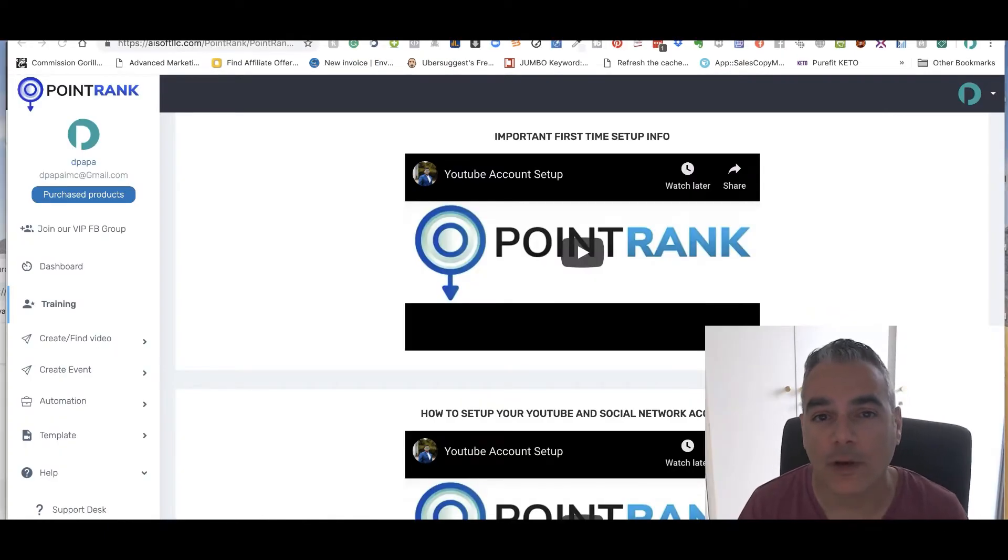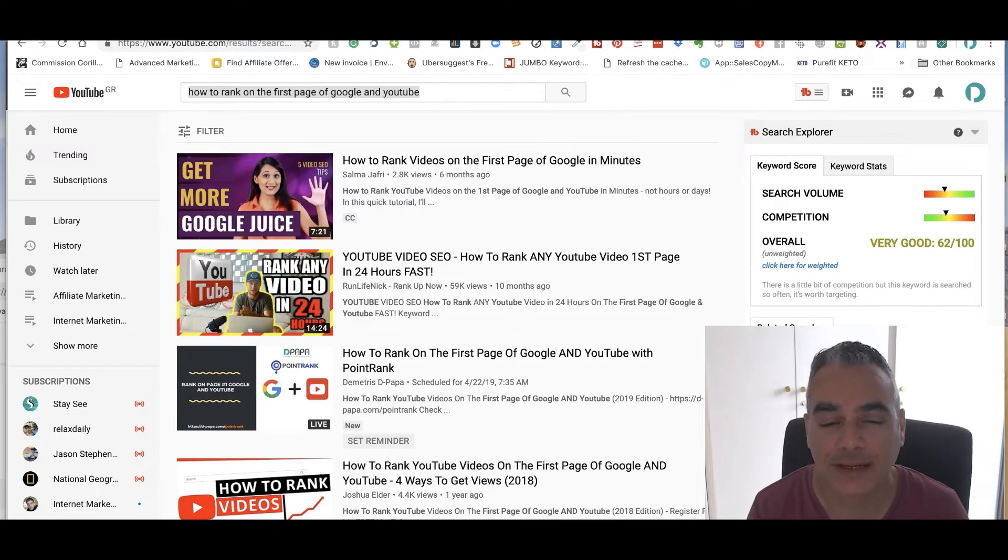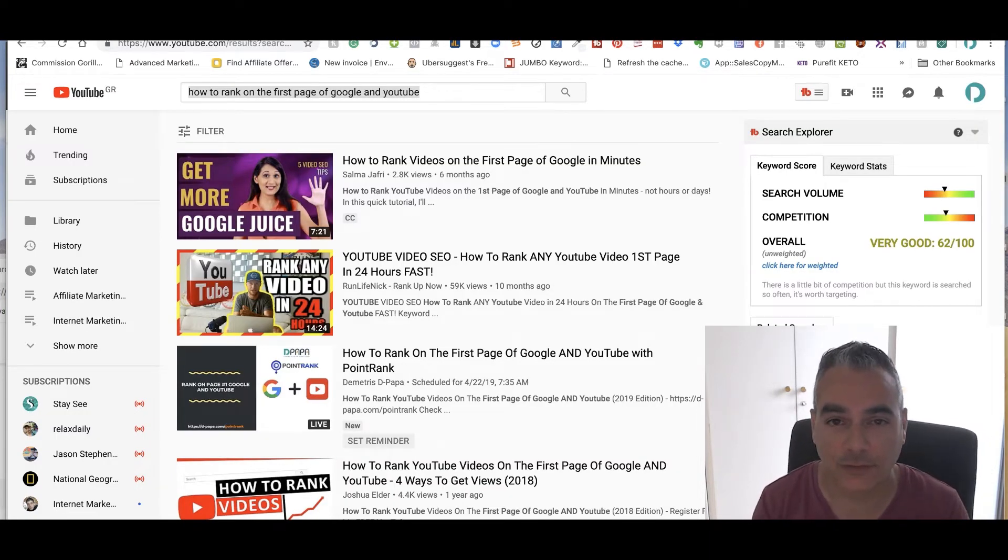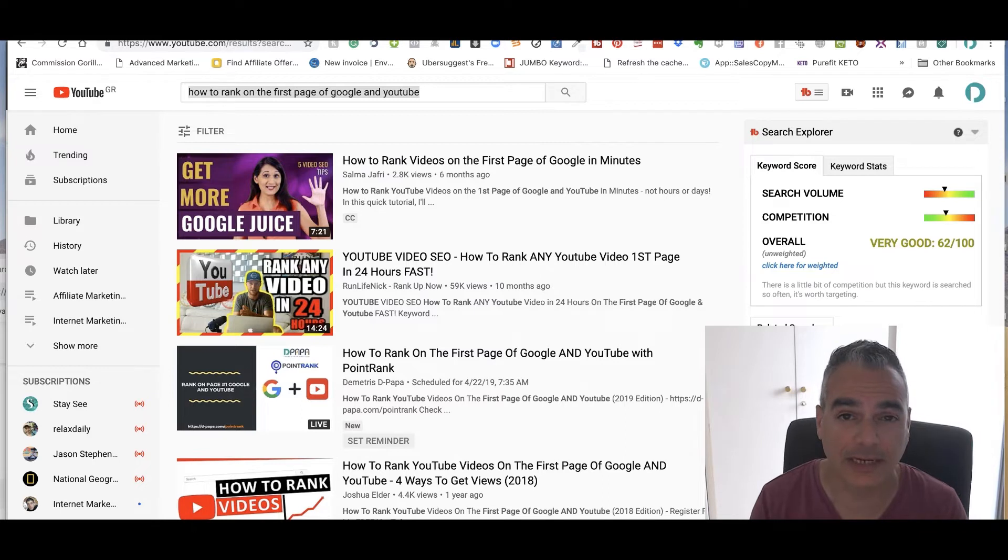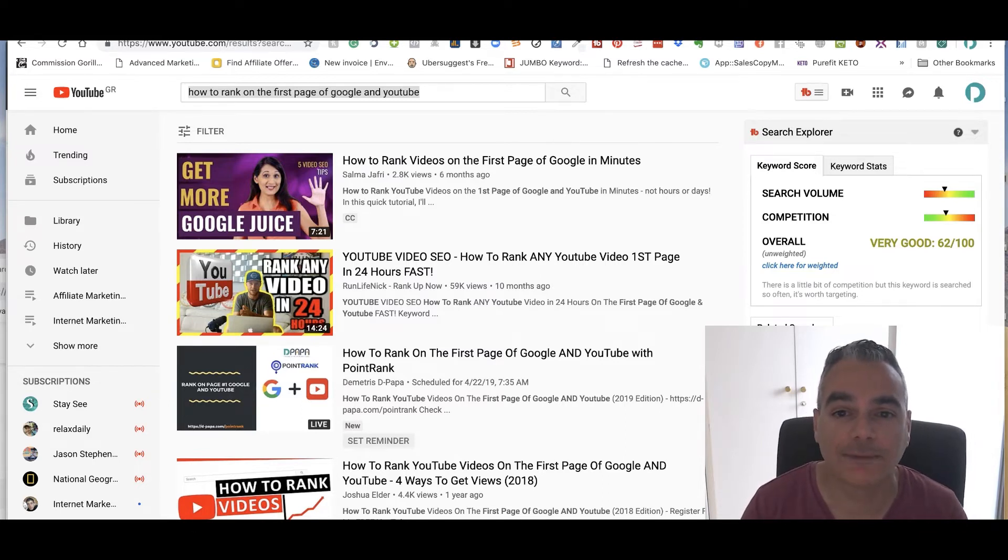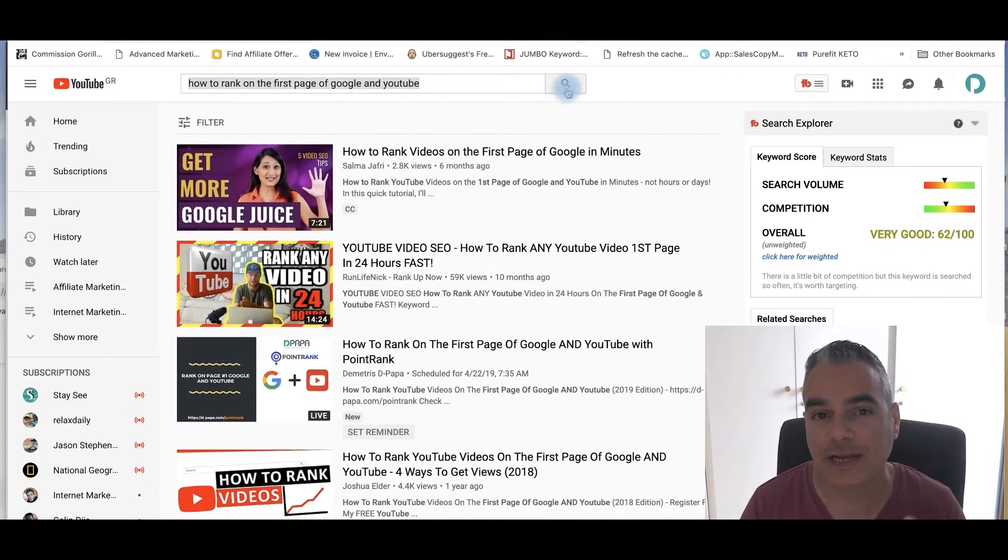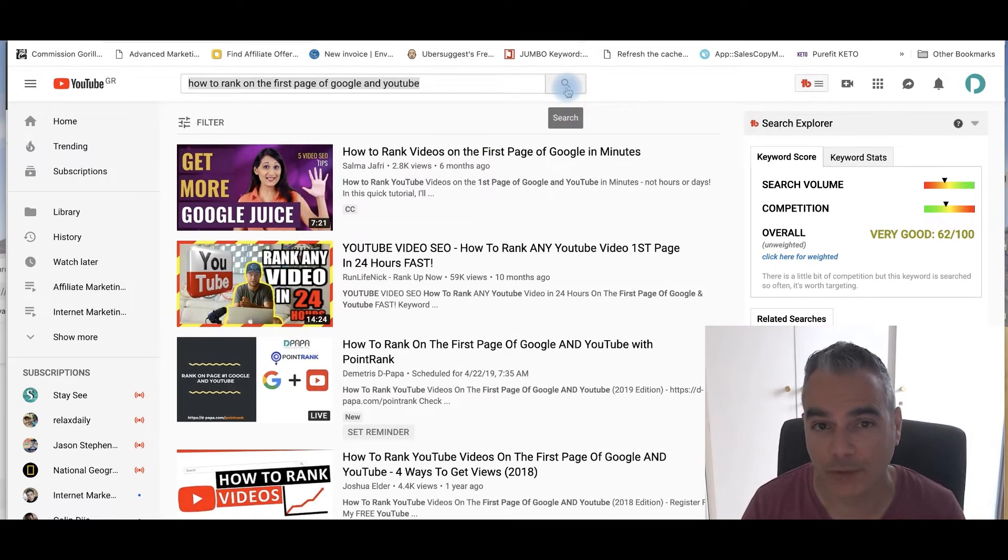Hi and welcome back. Now this is day two basically because I had to leave yesterday and I had to cut the video short and I didn't have time to upload the video. But right now I wanted to come back and share with you the first results after I've actually scheduled it using point rank.